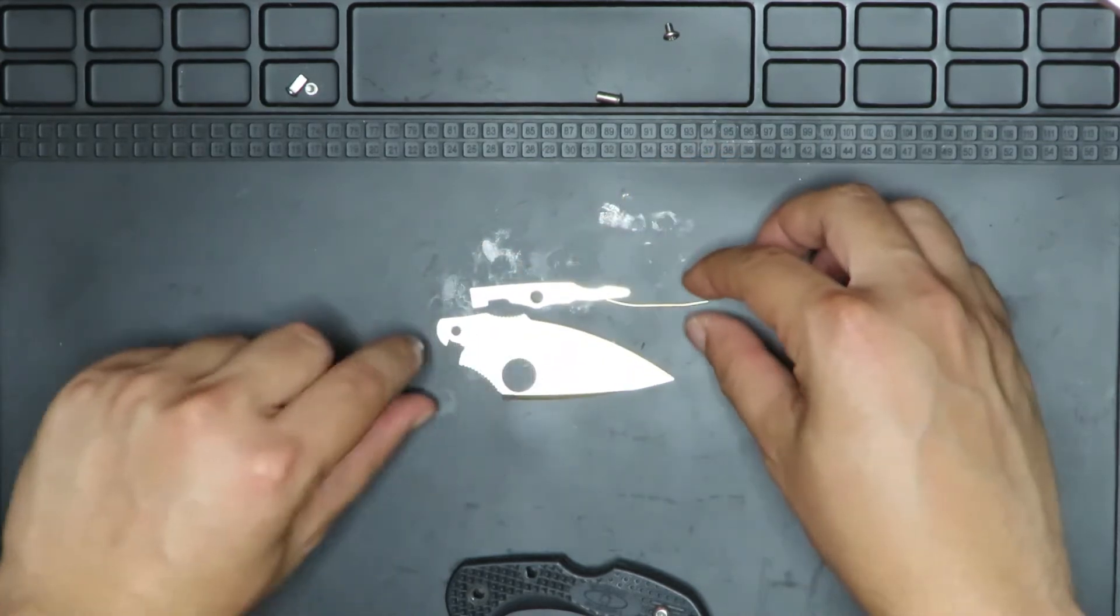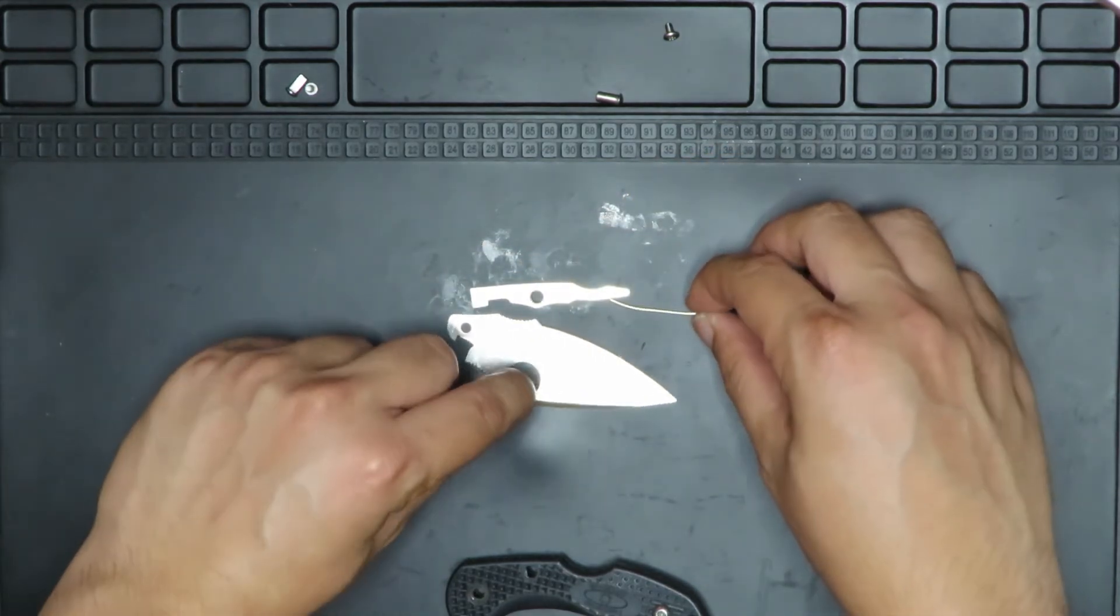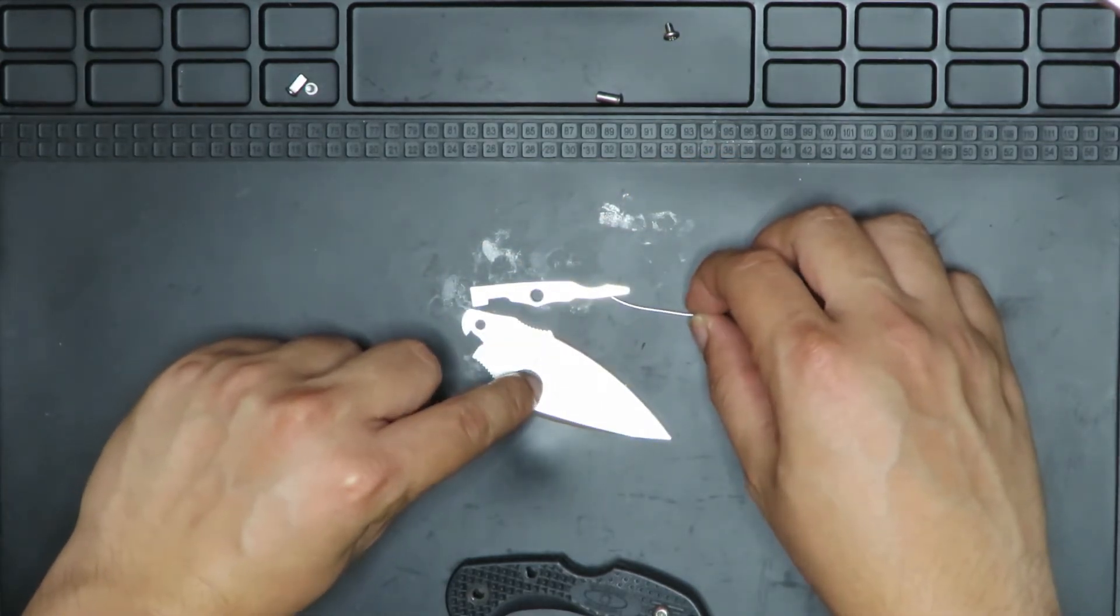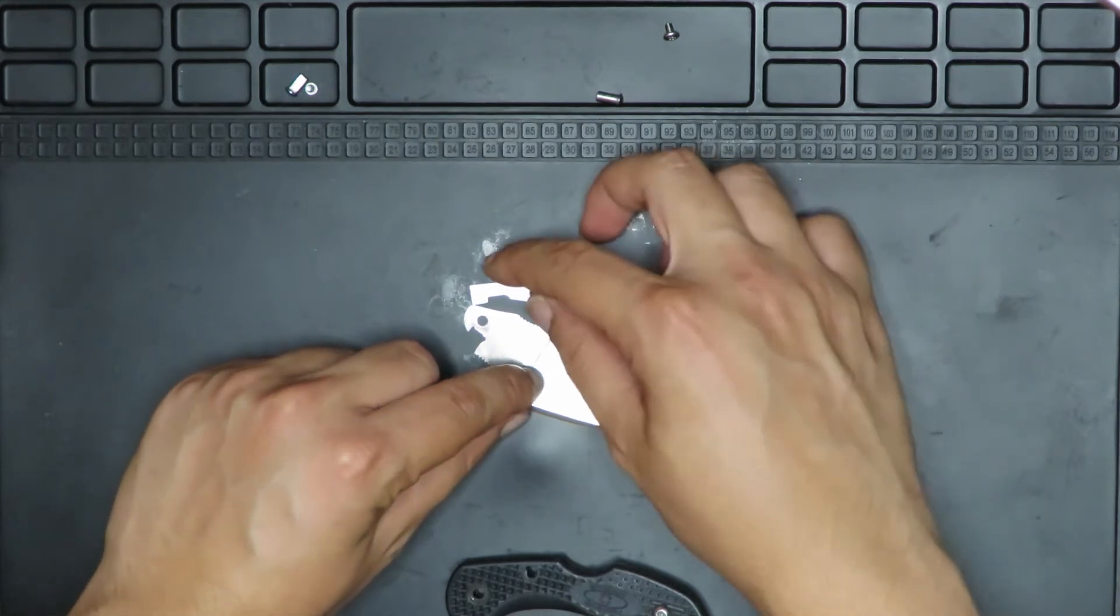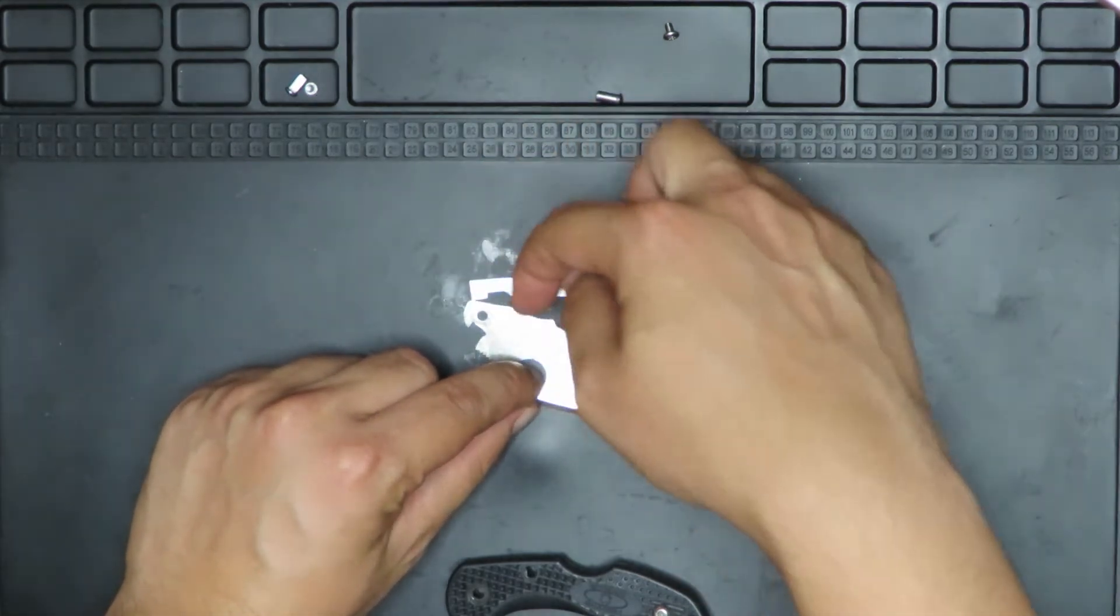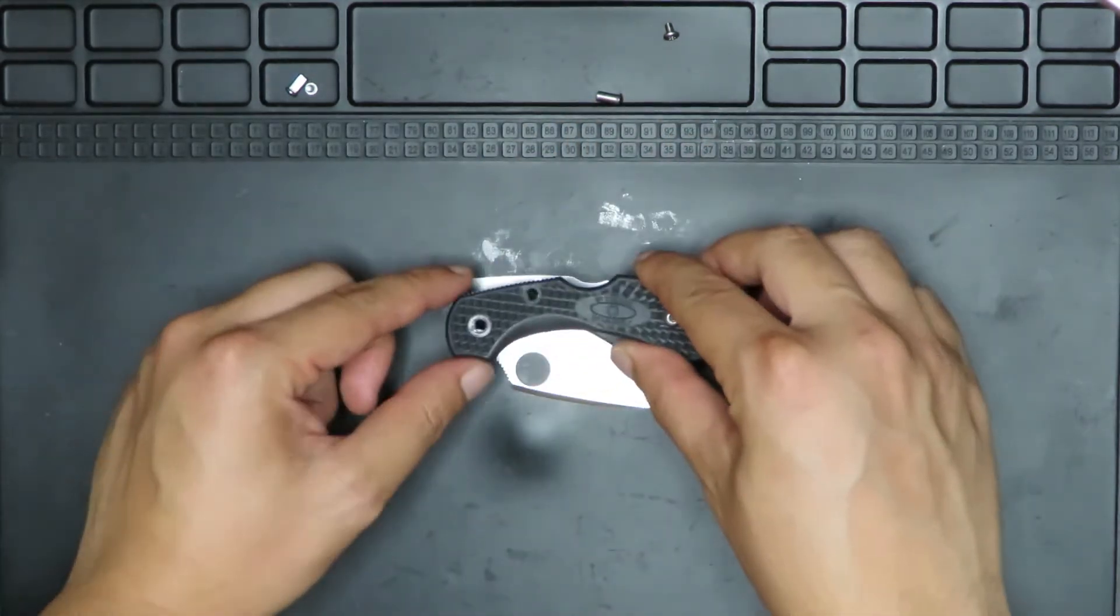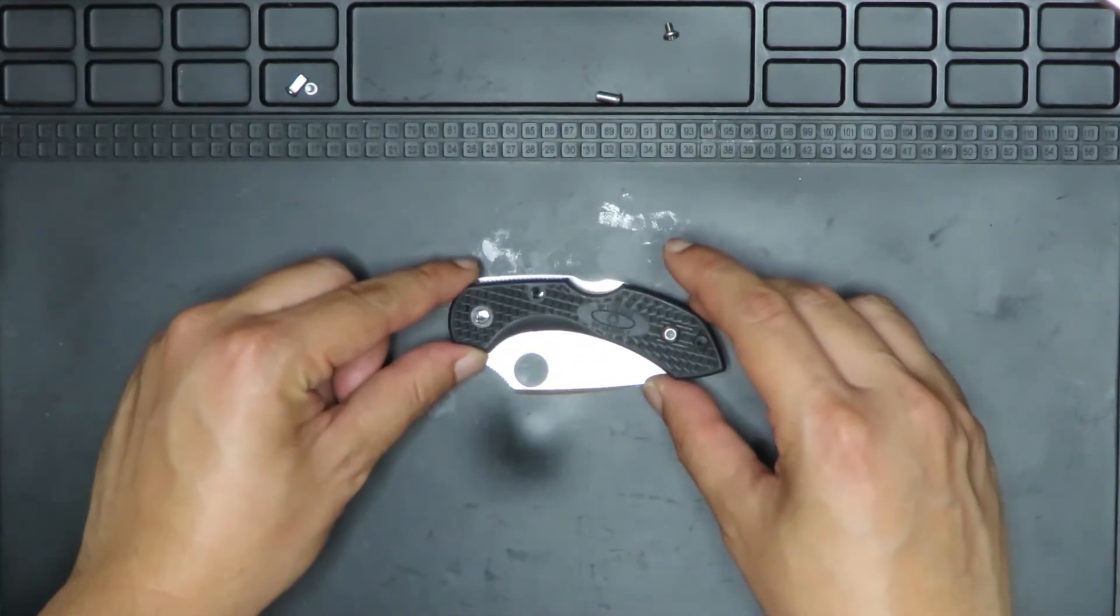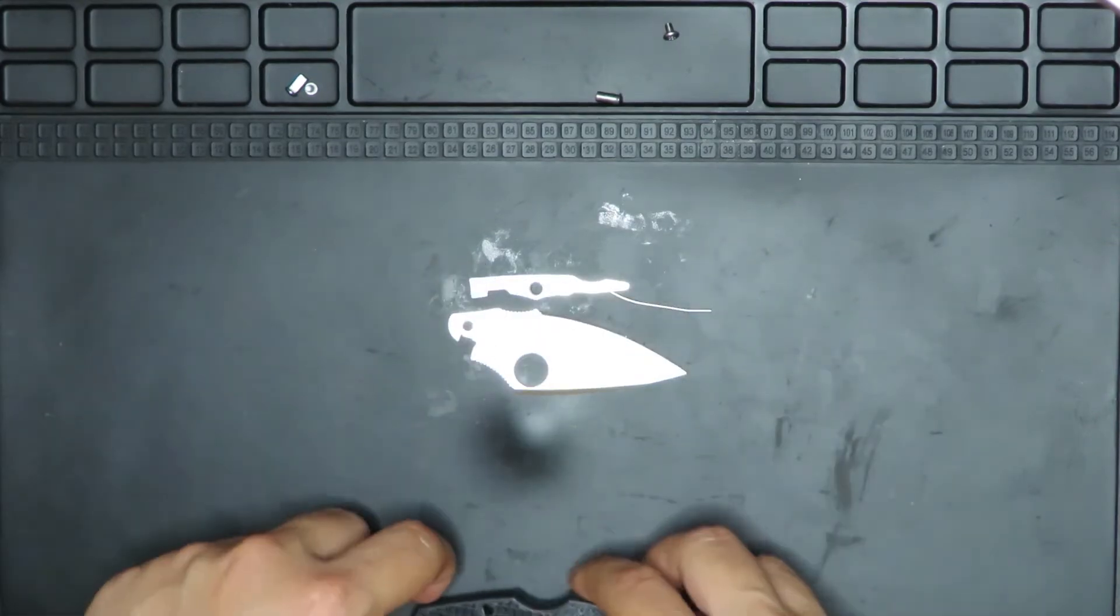And then pretty much once it gets back to here, this will keep pressure here, and then this will keep pushing down there, keeping the blade in place.